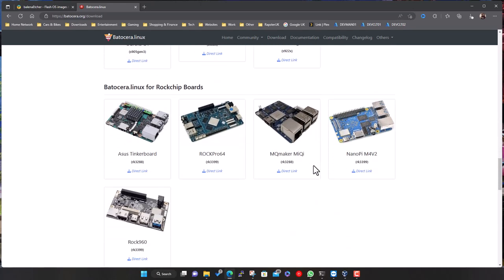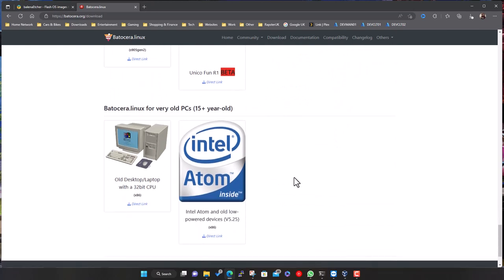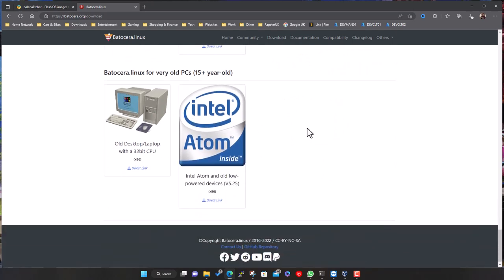There are also some other random ones like the Capcom Home Arcade device. And right at the bottom, even if you've got a very old PC kicking around — stuck in the garage or the loft — it's worth digging out. They've got a slightly different version for older 32-bit architecture, and even for the Atom. These systems are going to play your basic Master System, NES, probably SNES and Mega Drive as well, depending on the spec.